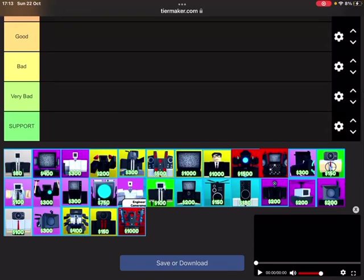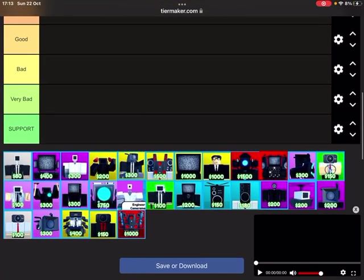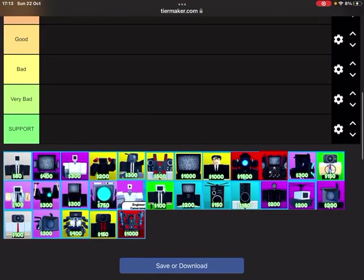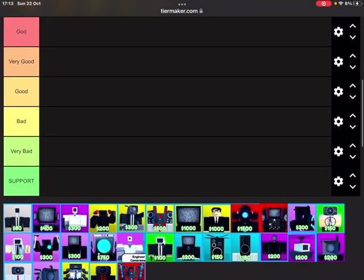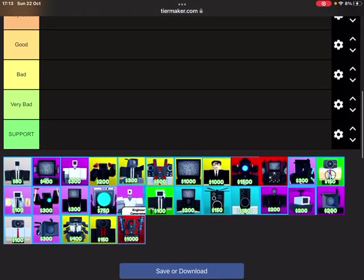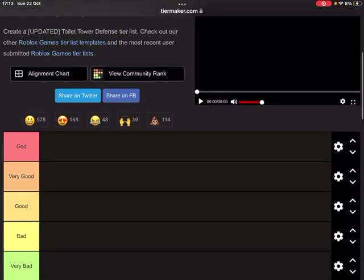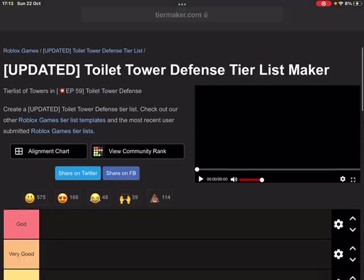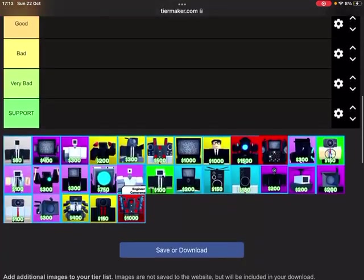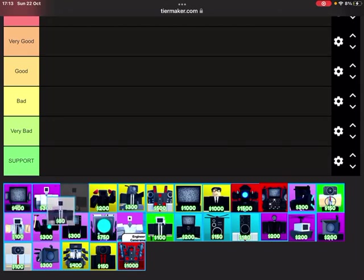What's going on guys, welcome back to a brand new video. If you're wondering why I'm not in Roblox right now, it's because I'm in this tier list thing. I am doing a Toilet Tower Defense tier list.